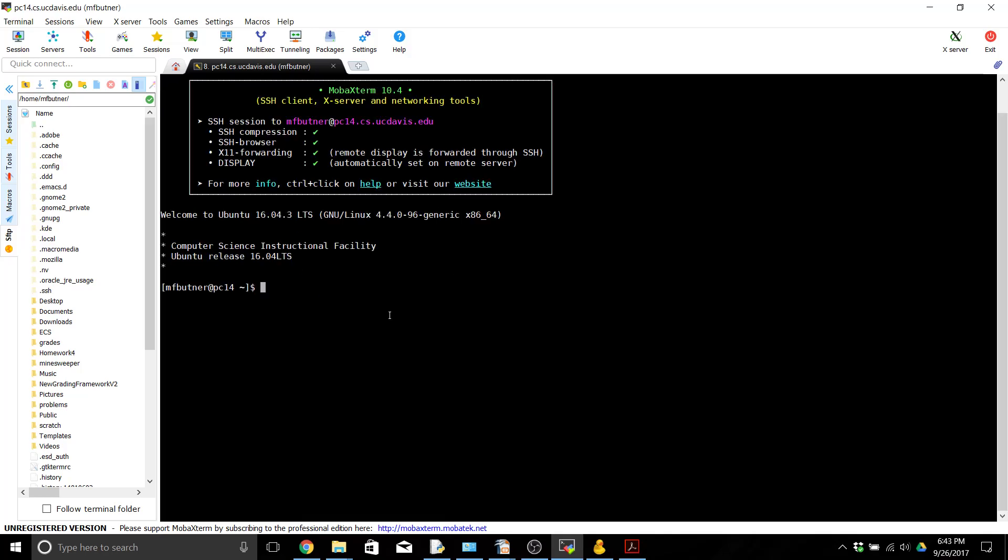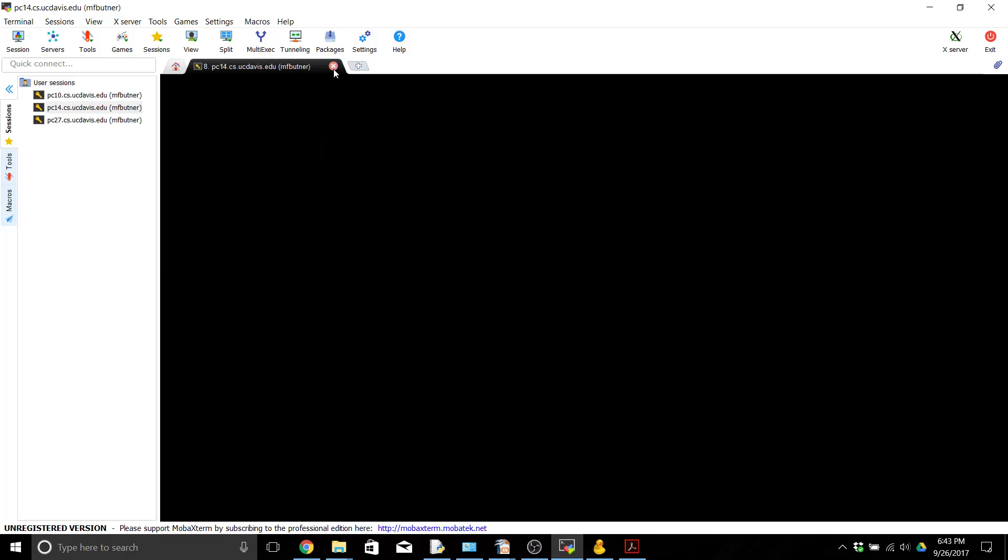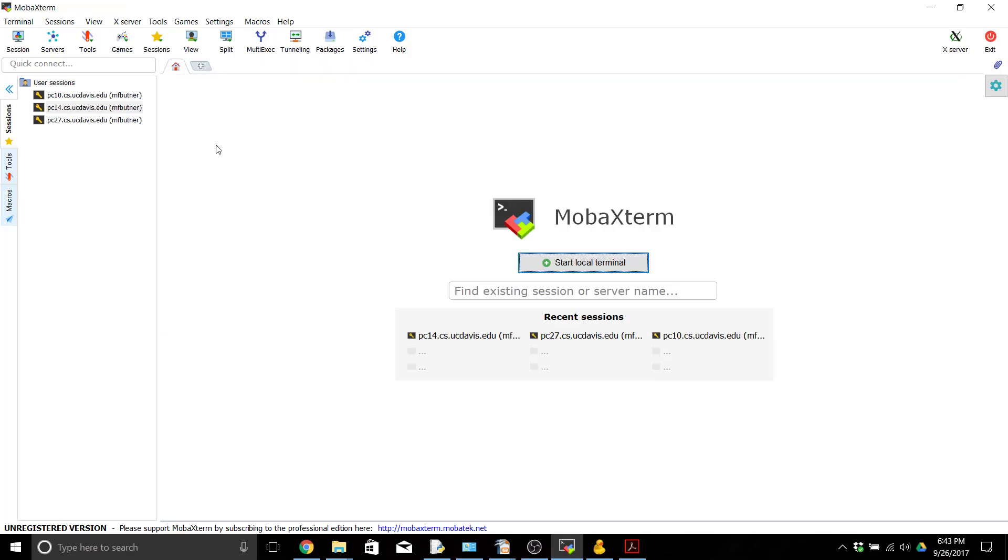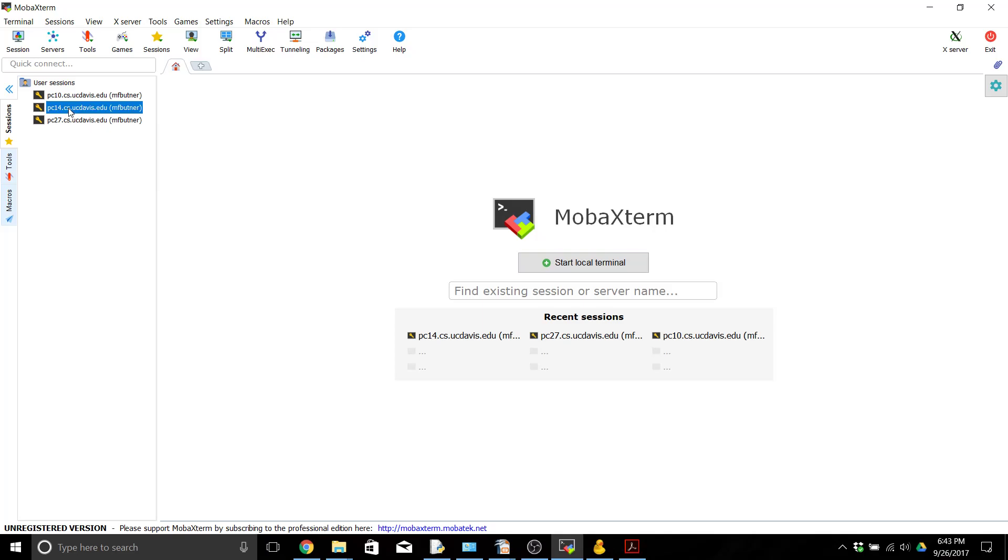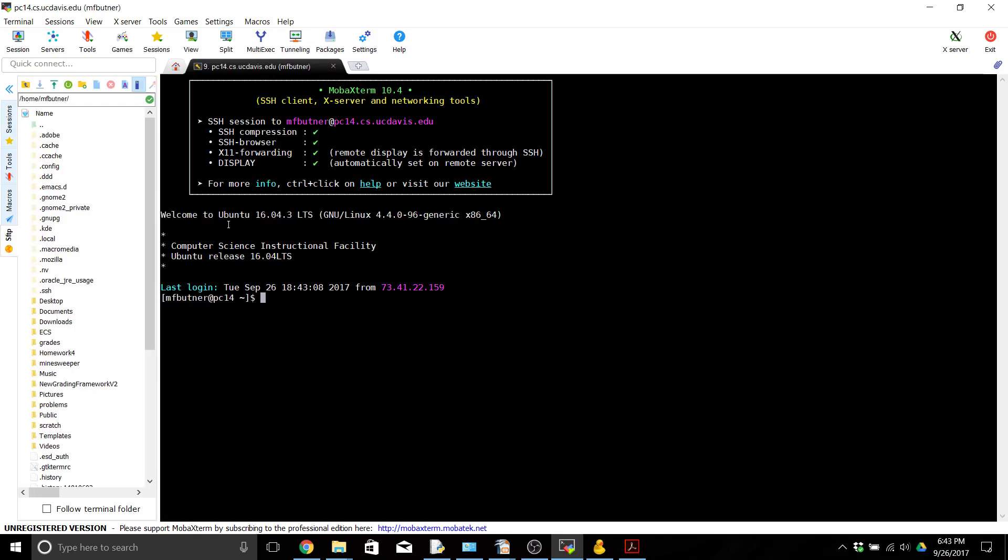And now we're connected over to the CSIF computers and you can do whatever you want. When you're done running on the CSIF you can type exit to quit the program or also hit the little exit button over here. So I'm going to close my session. Now if I ever want to get back into the session that I've already established I don't have to go through the session button. You can see I have saved sessions over here. So if I want to log back into PC 14 just double click on it and I'm logged back in and it's going to save me all that typing.